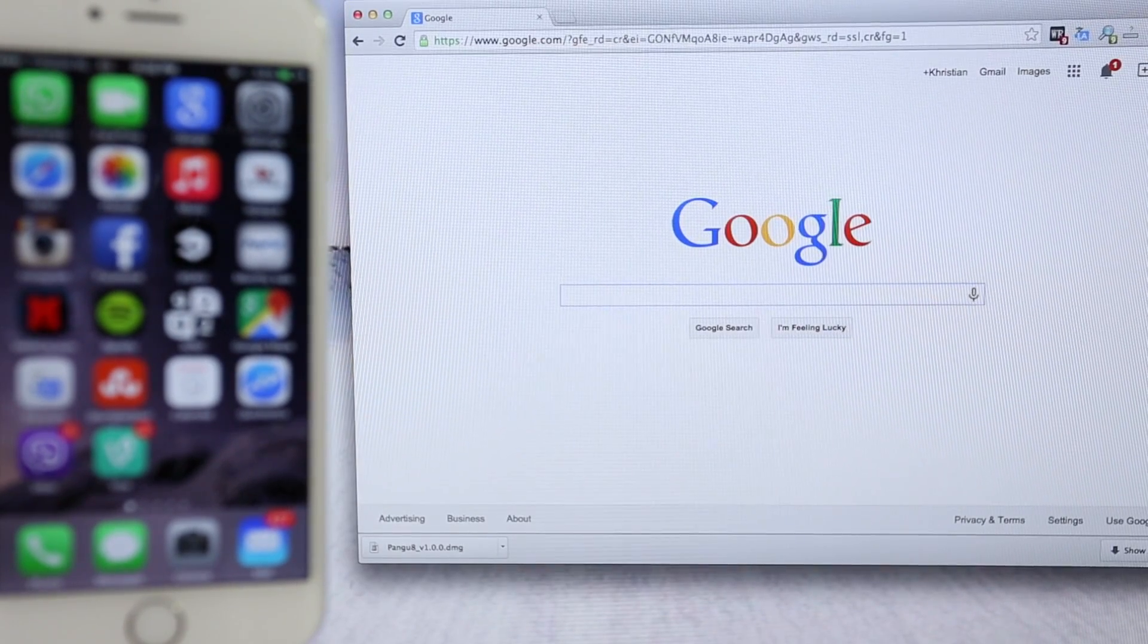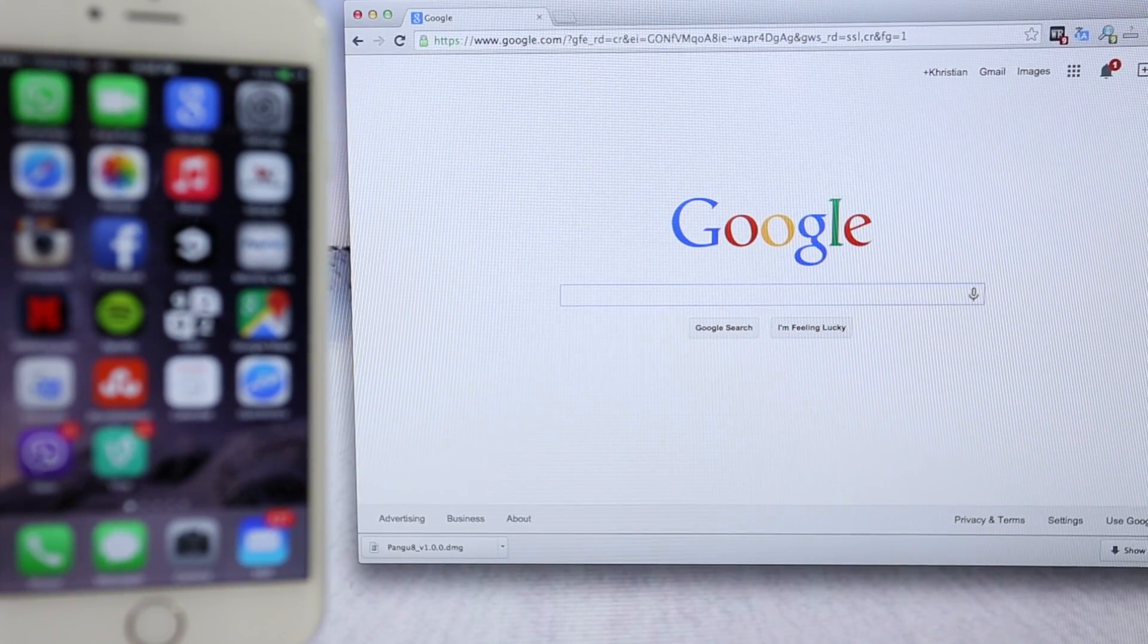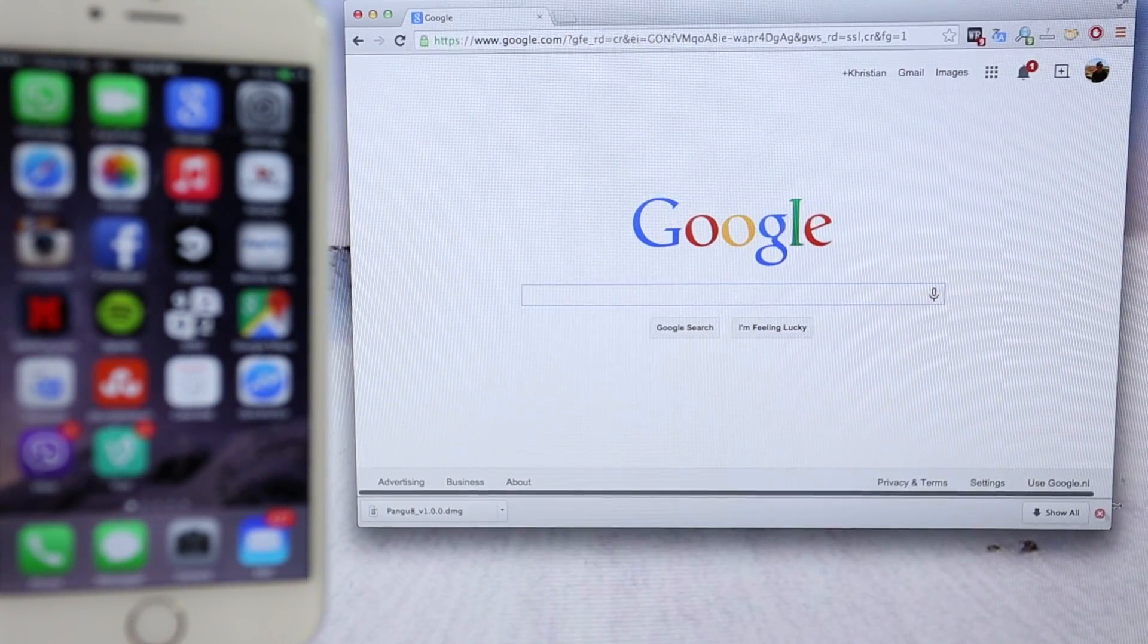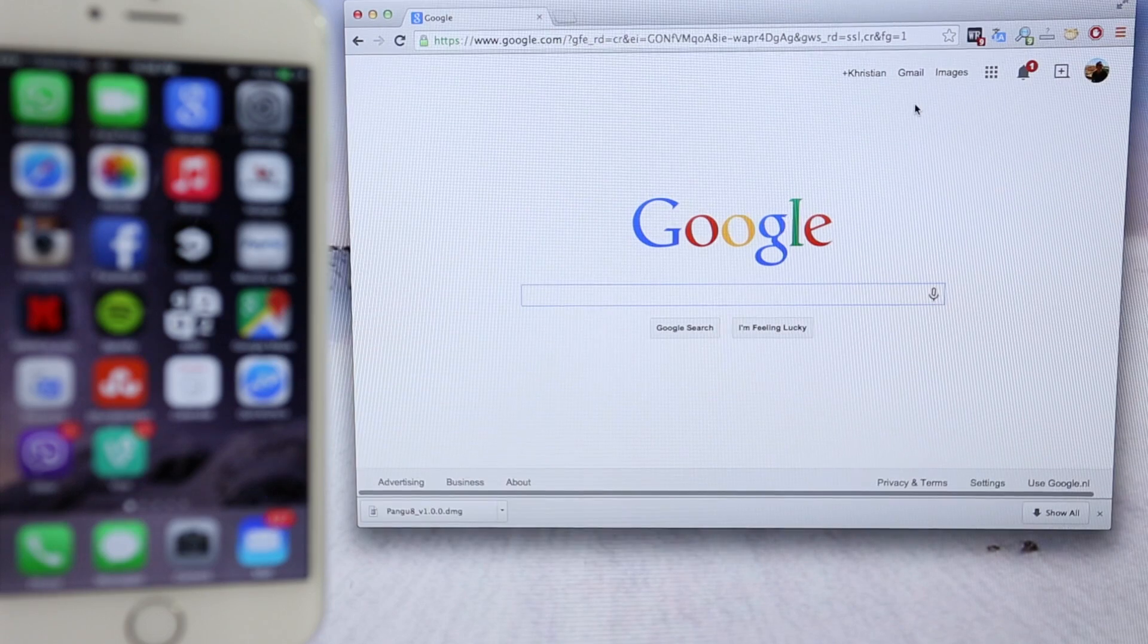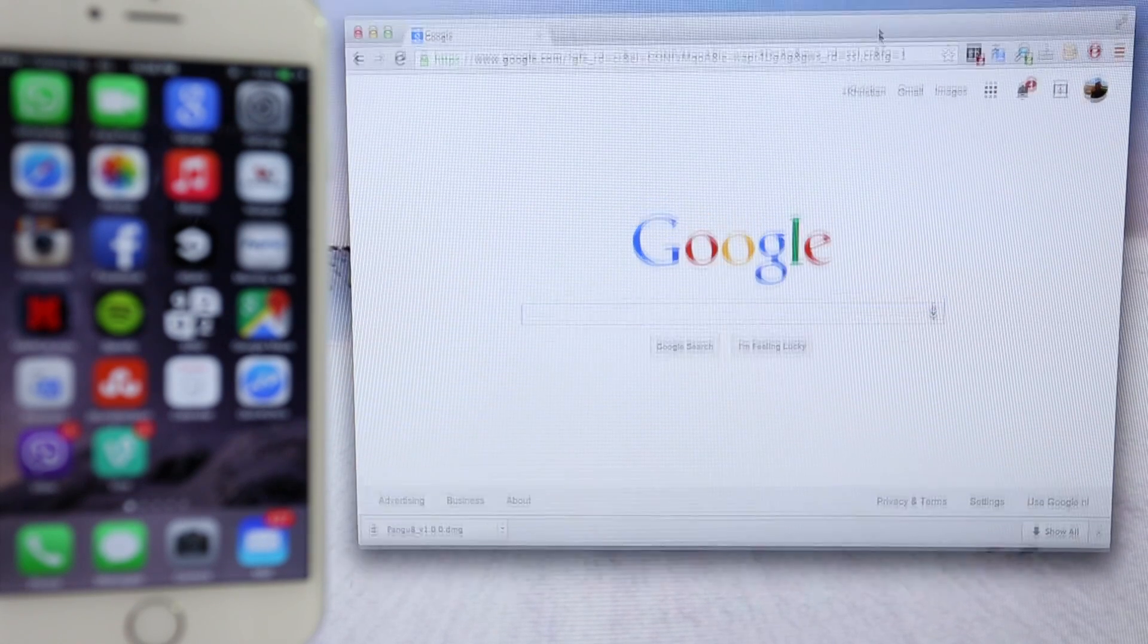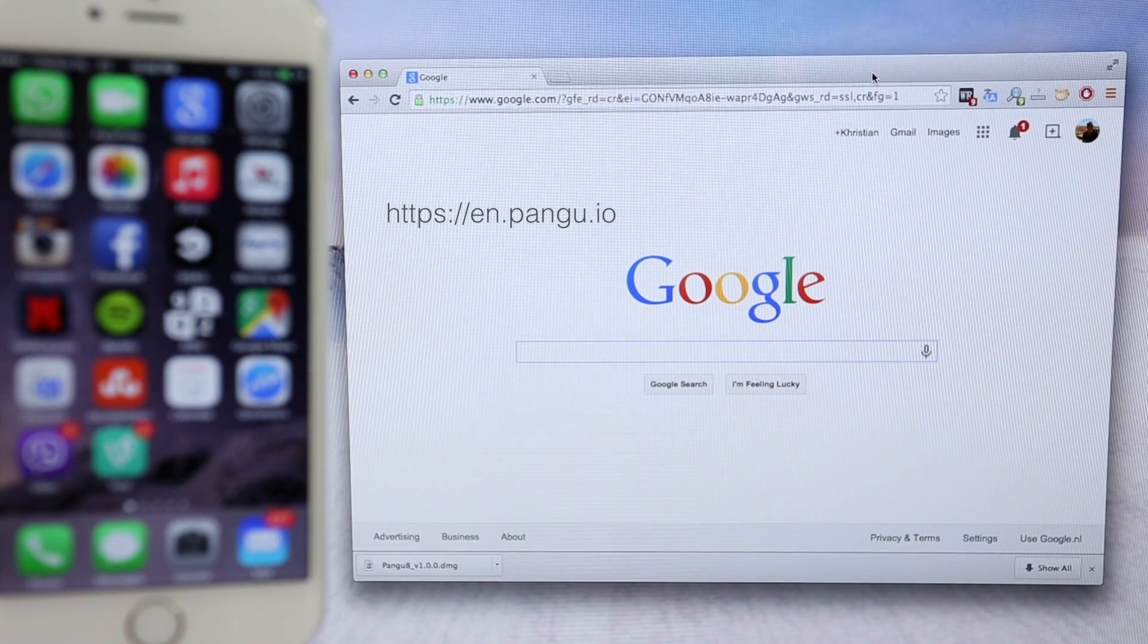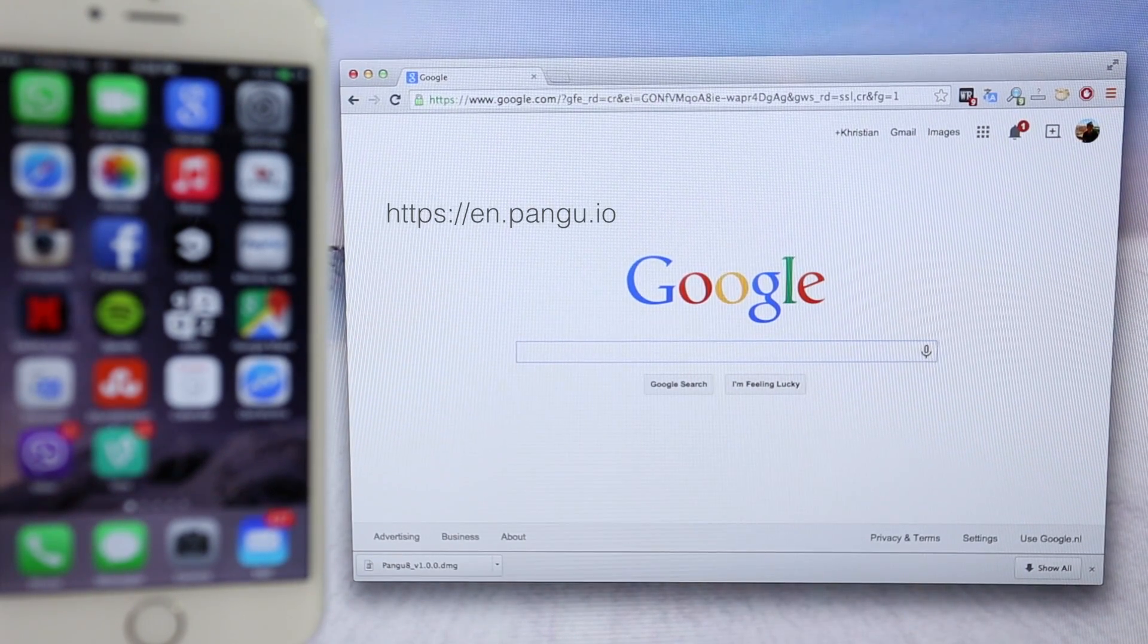Now, we're going to open the internet browser. I use Google Chrome. And we will go to the website Pangu. You can find the link on the description of this video, or you can simply write it down here manually.